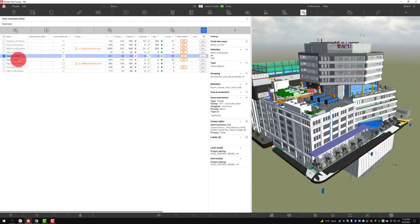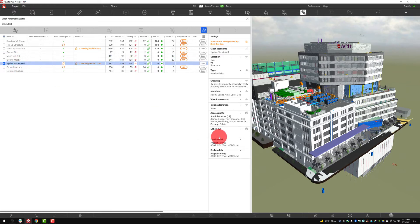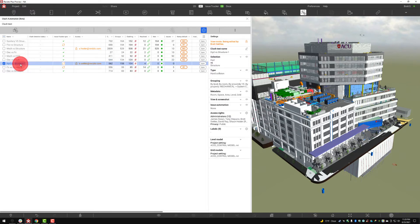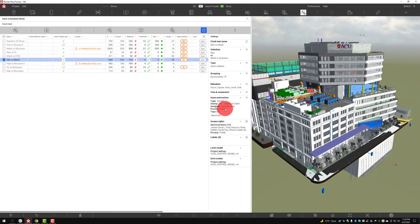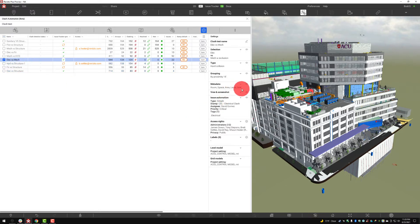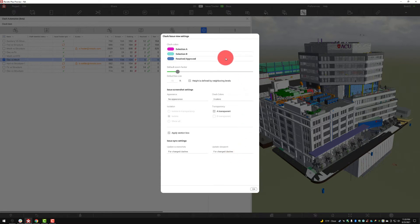This is really important because if you notice with this one there is no issue automation, so that means if we create issues from this everything will be default, whereas here we are using a special electrical clash stamp with the correct assignee, priority, all of that. It's really important to understand these settings, especially for this topic of viewing in a live meeting exactly how we have all of these settings set up.